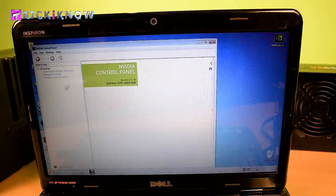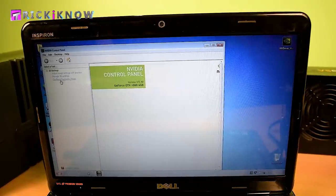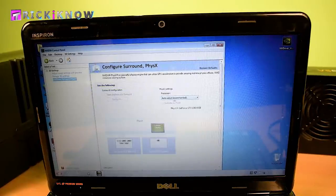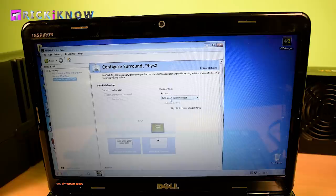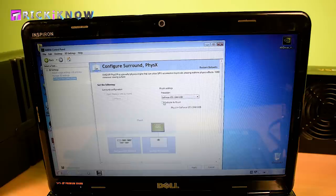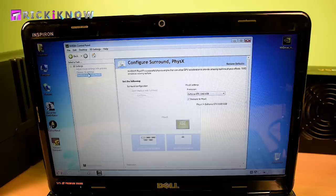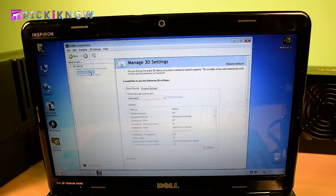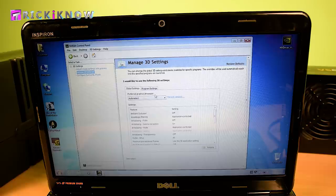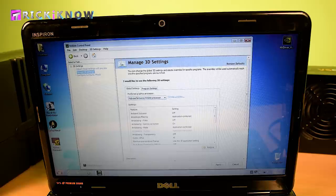Now open your Nvidia control panel. Go to configure surround physics. In the physics settings, select your graphic card as the default physics processor. Also check dedicate to physics and hit the apply button. Now go to manage 3D settings. In the preferred graphic processor, select high performance Nvidia processor and hit the apply button again.